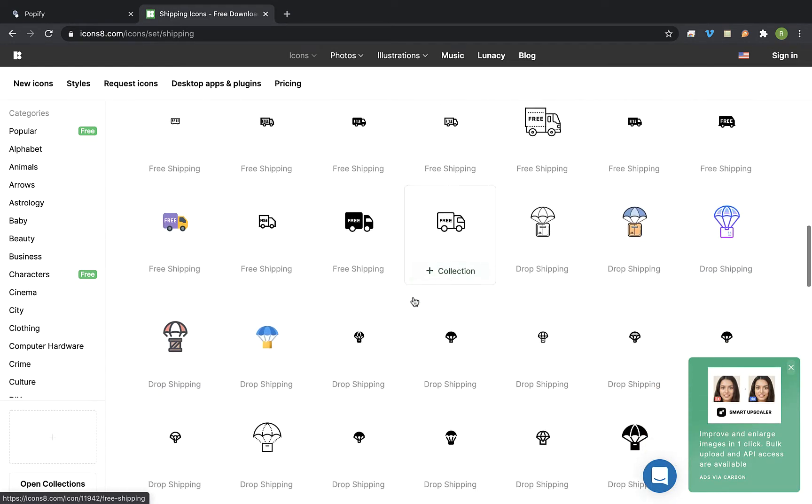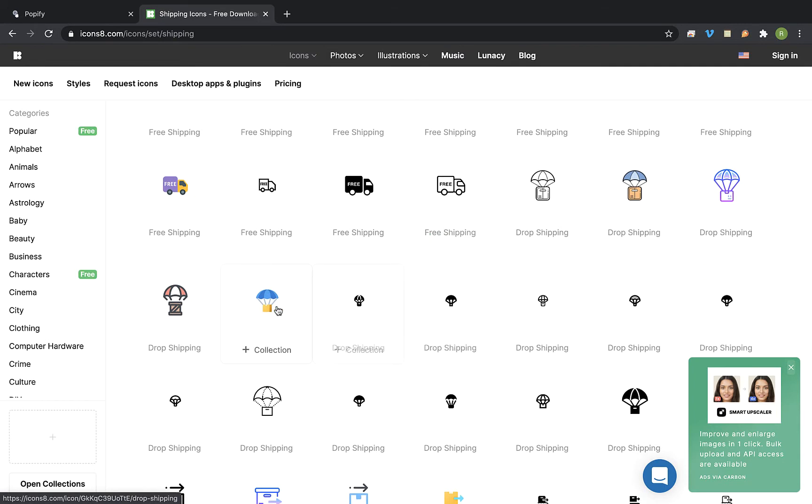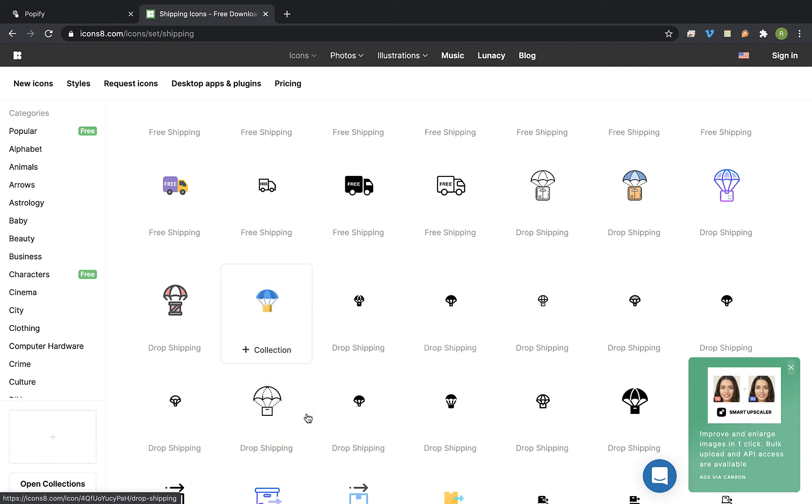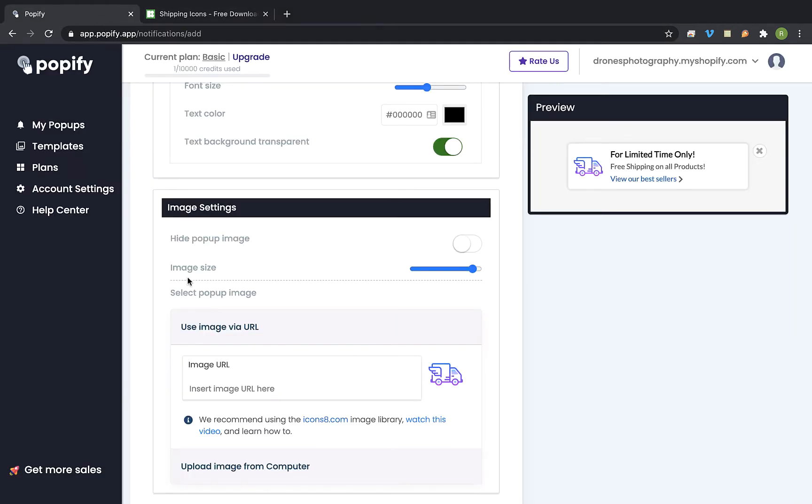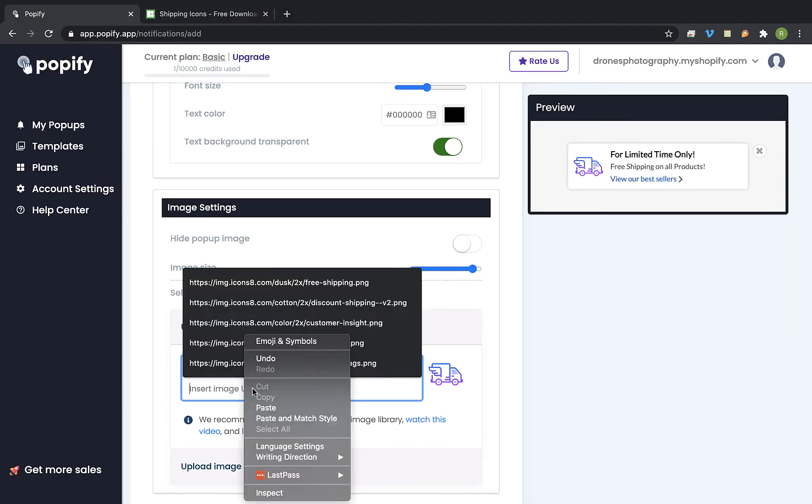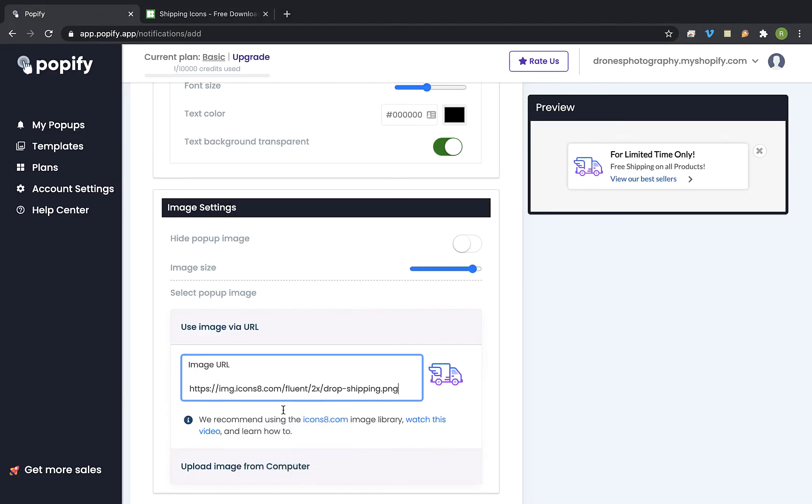So let's find something with shipping. And I am going to take this icon. I am going to right click on it and click on copy image address. Now I am going to go back and paste it right here. And that's the new icon. You can change the icon size by using this slider.